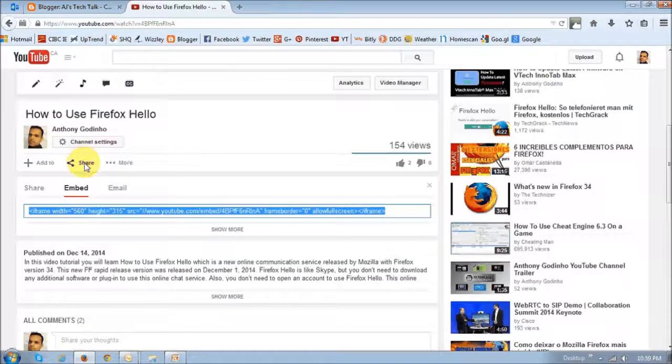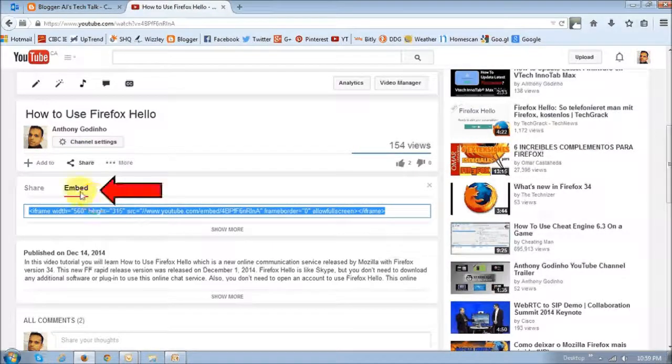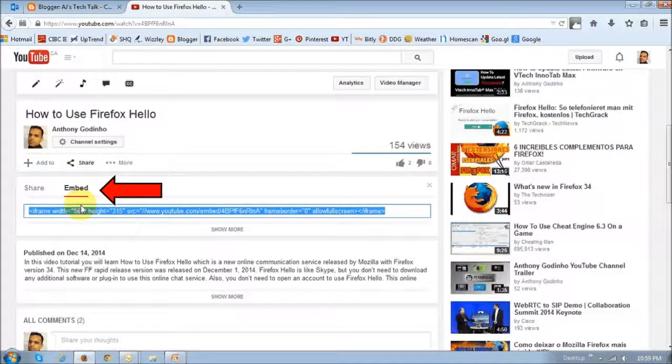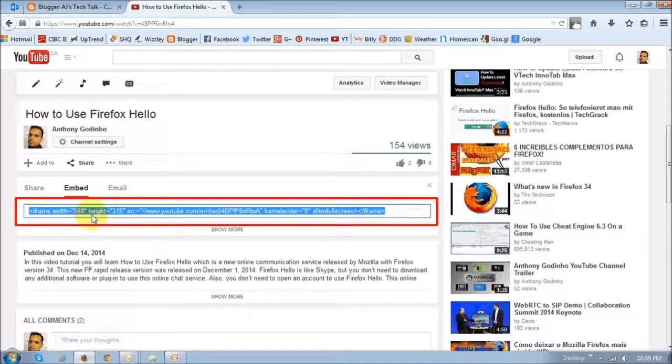it will give you the embed code under the embed tab. This little code right here is an iframe code that you need to basically just copy and paste it into your blog.